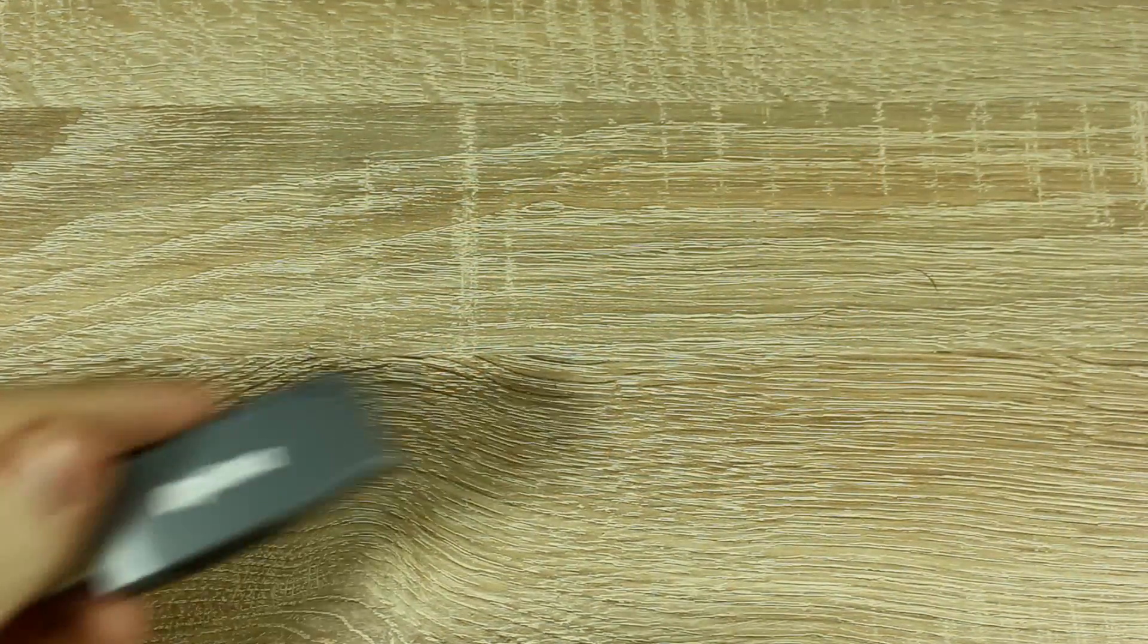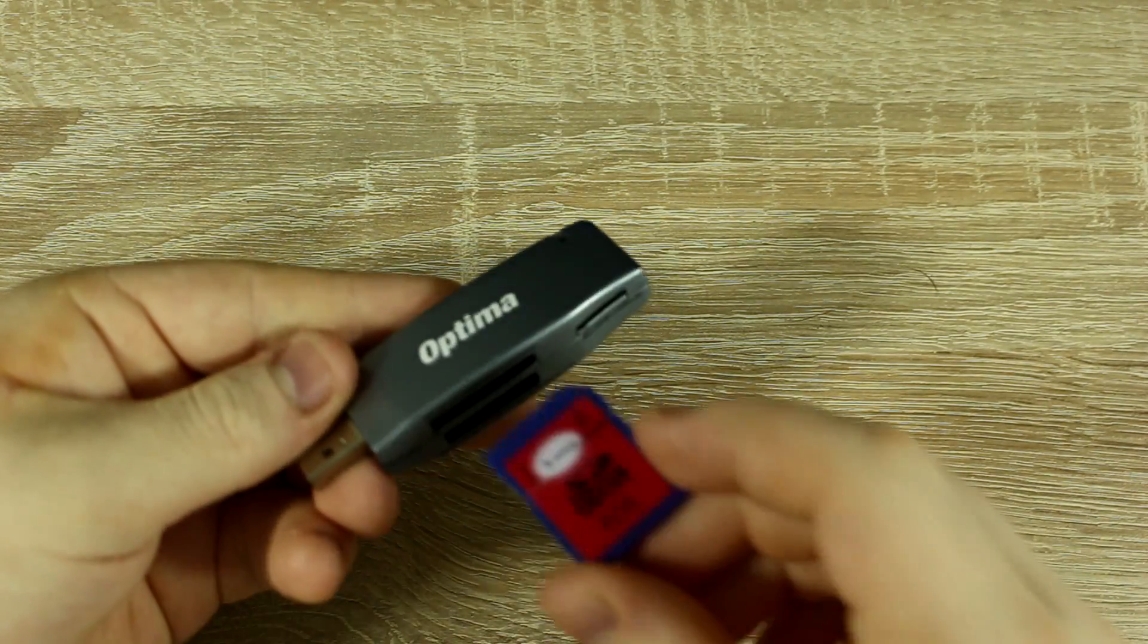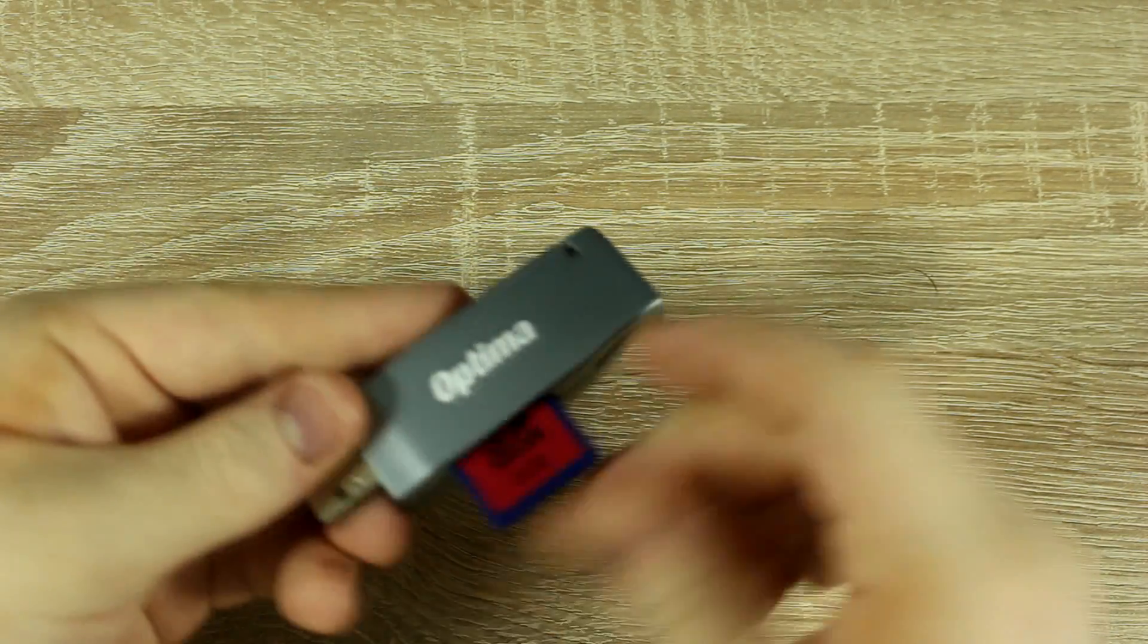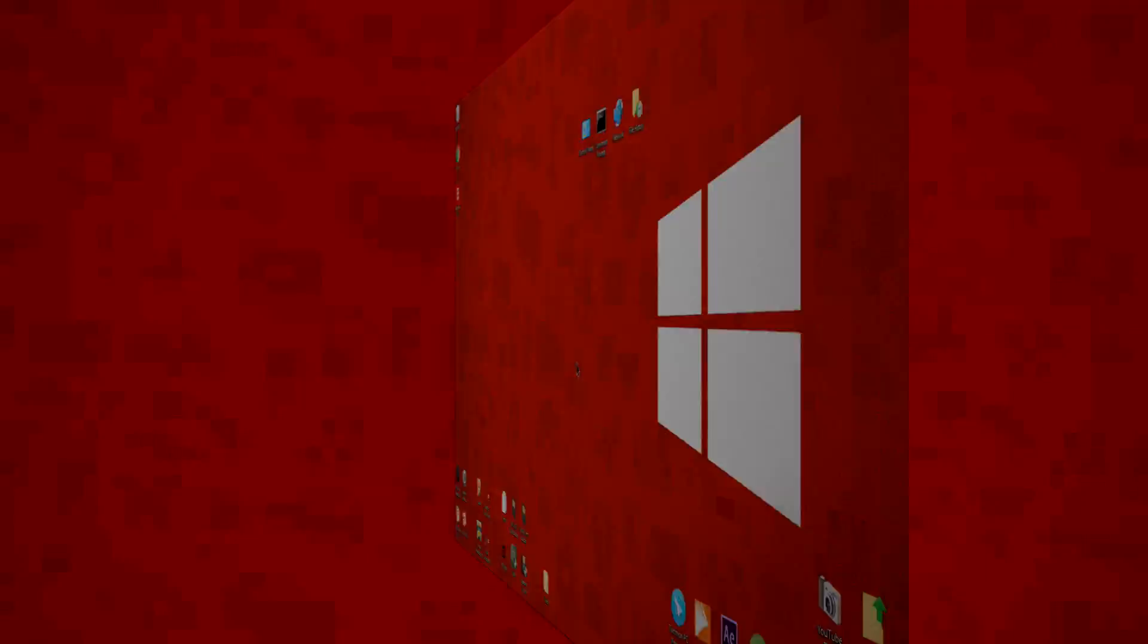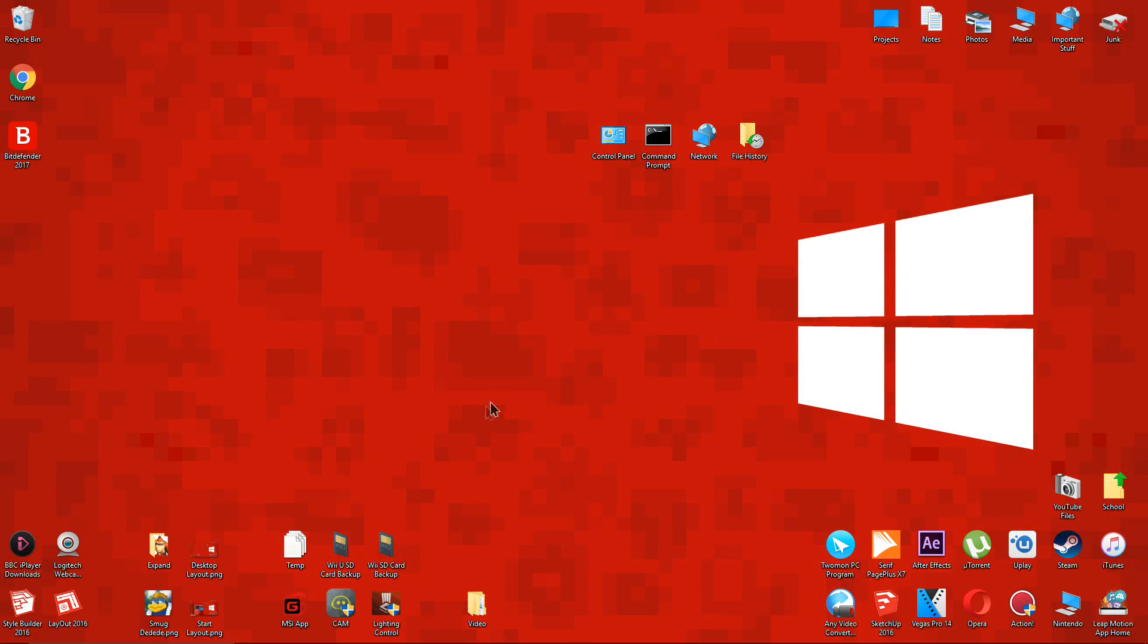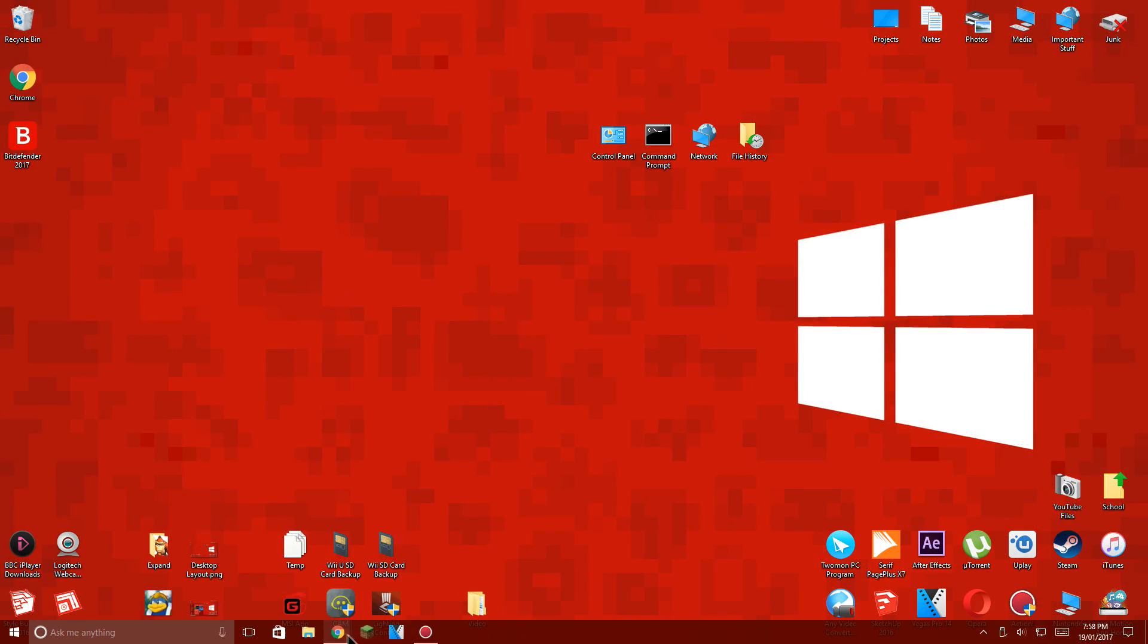Now let's get started. Remove the SD card from your Wii U and put it into an adapter, then plug the adapter into your computer.